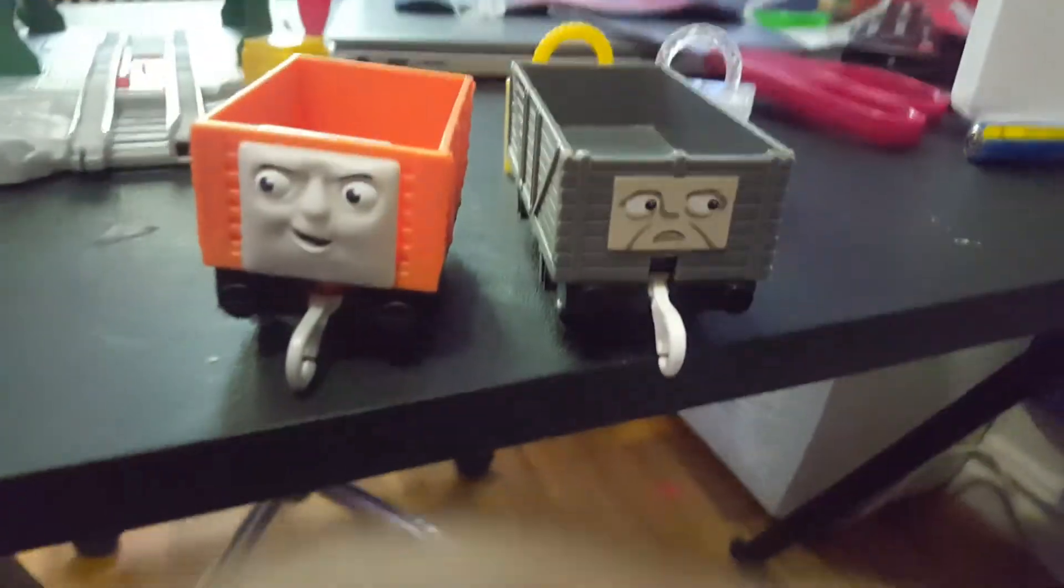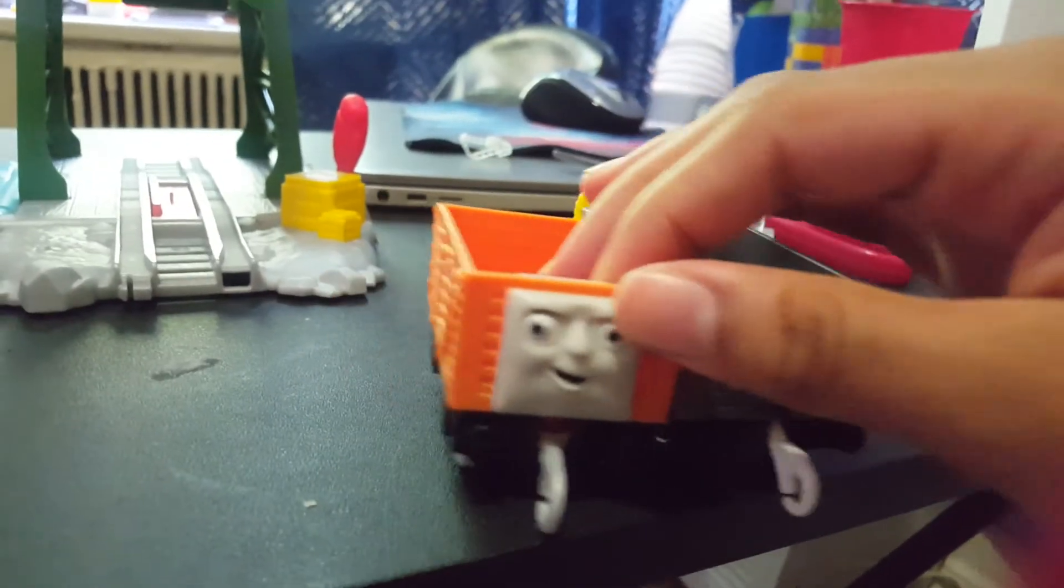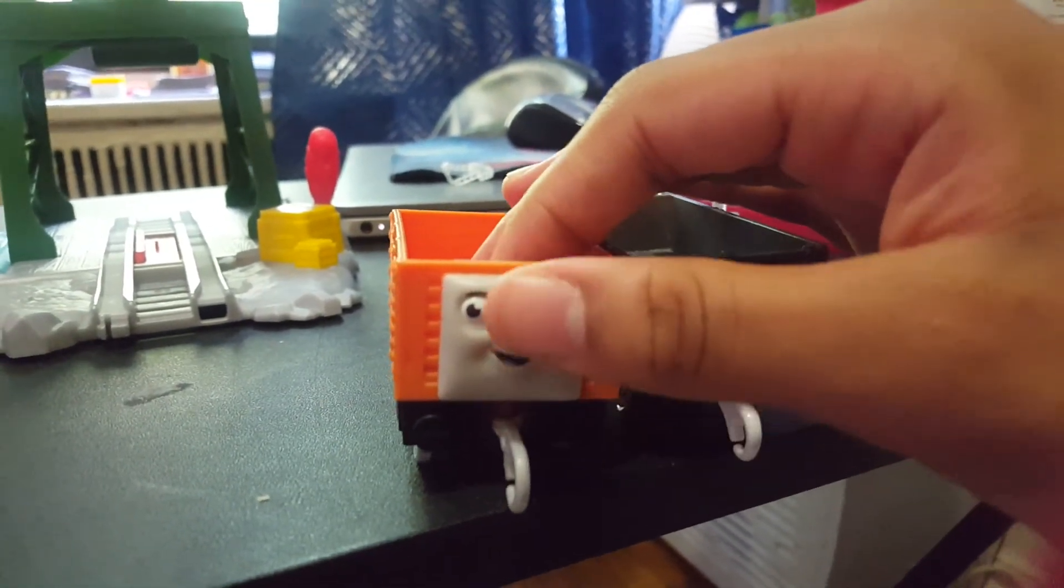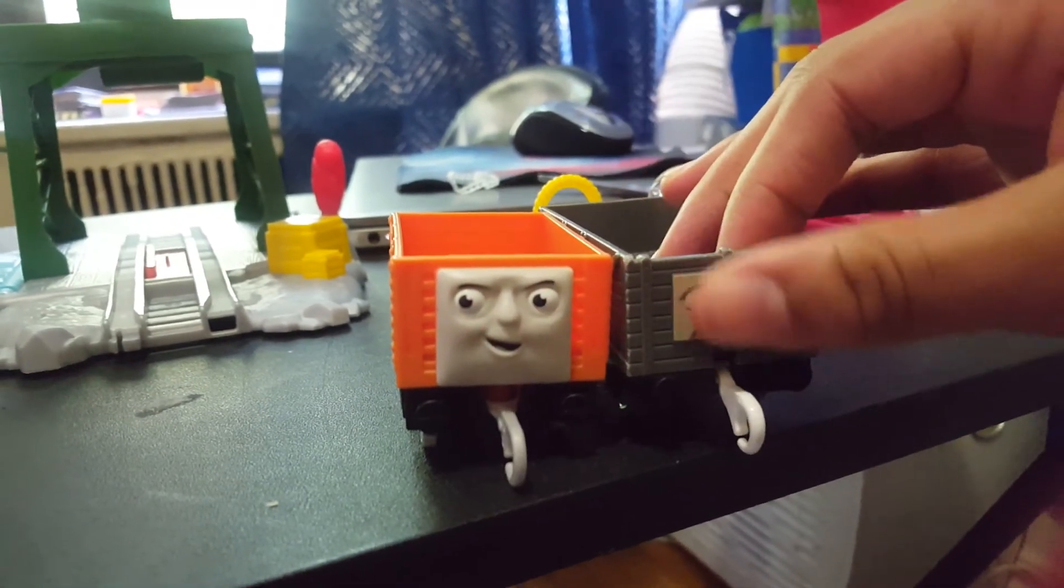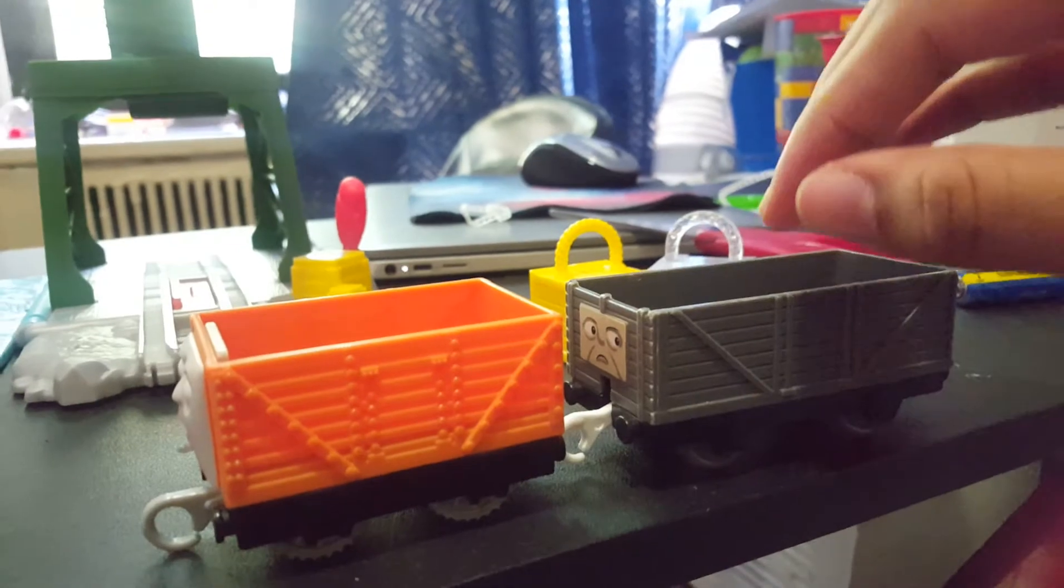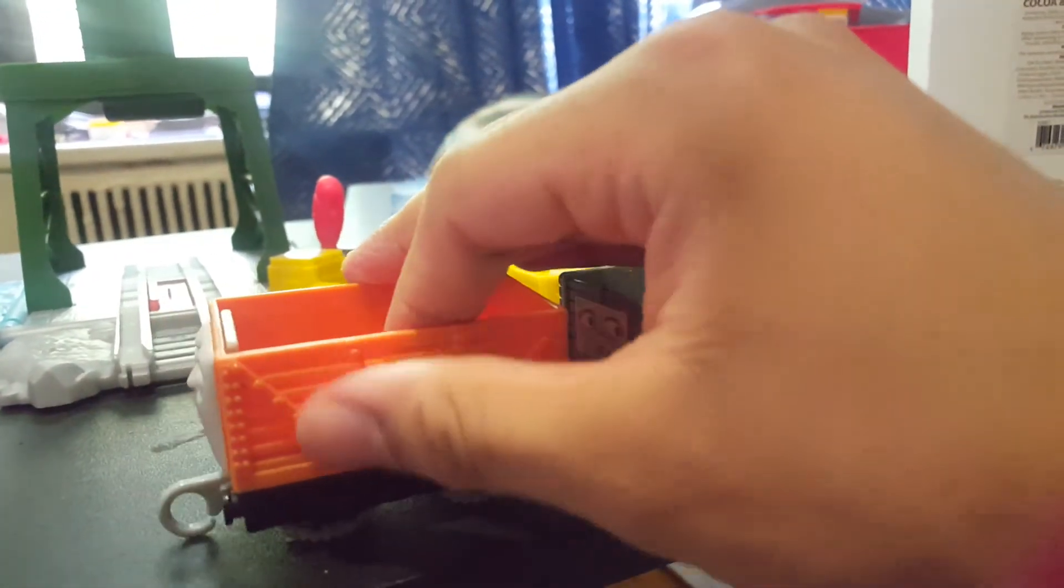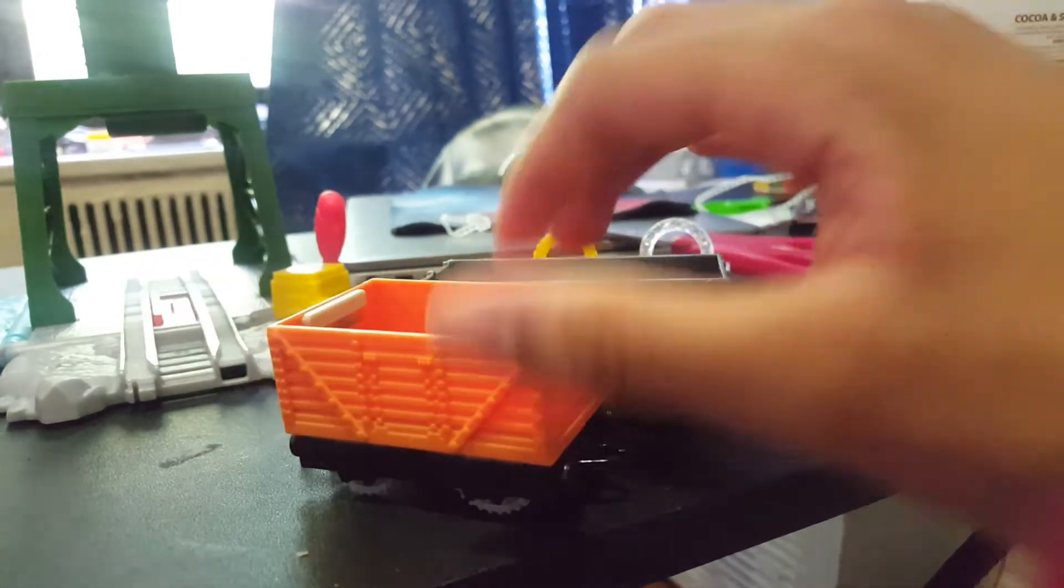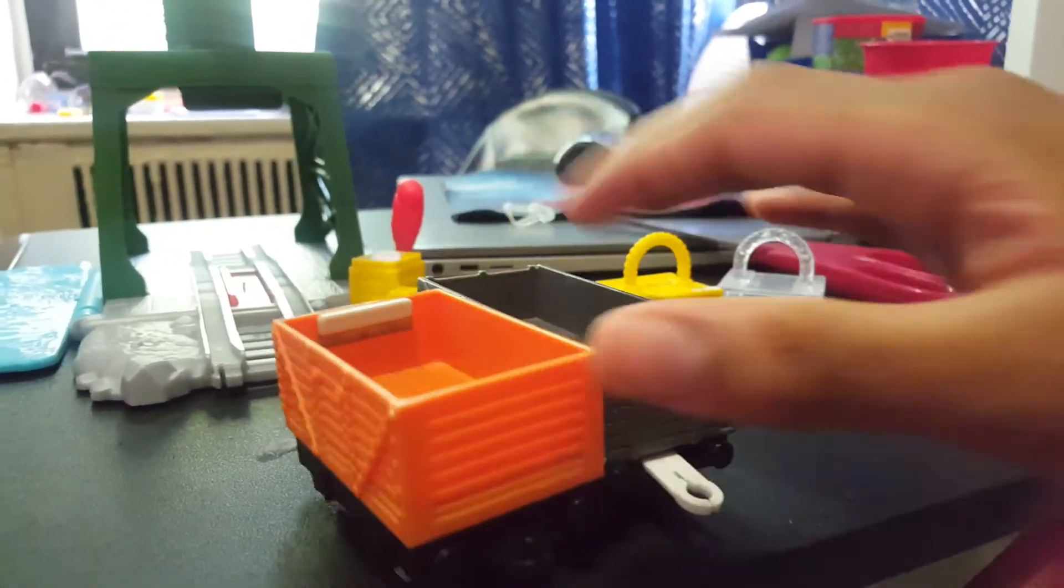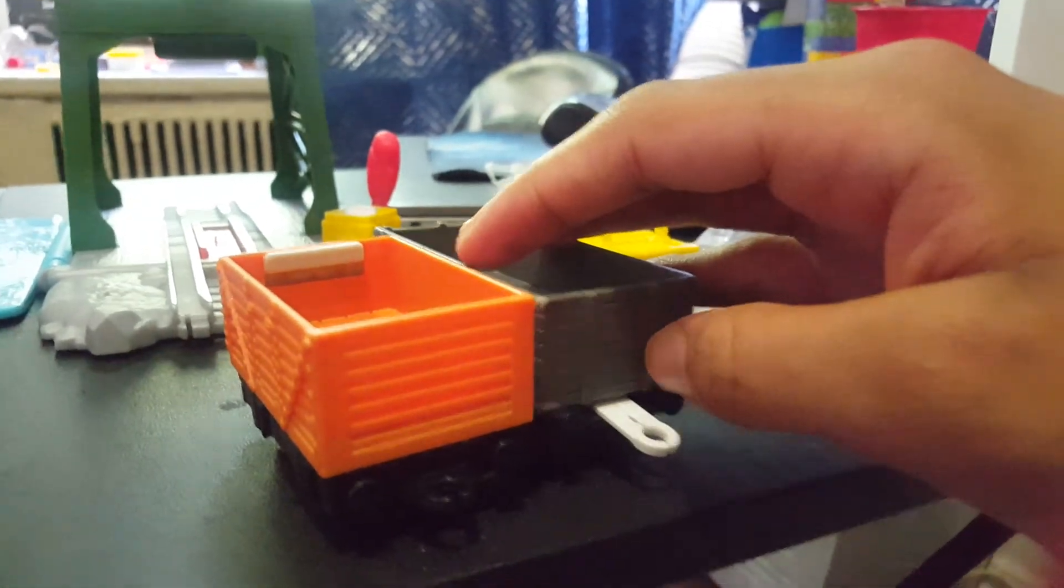And I want to compare that to an older troublesome truck I have from the past year. Even though it's kind of bigger, the faces: modern face, sticker face. The side, different material, different material. The inside, wood detailing, but no wood detailing here.